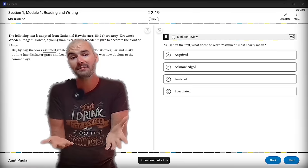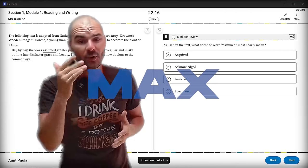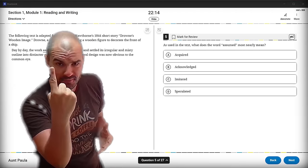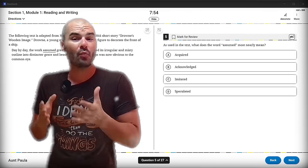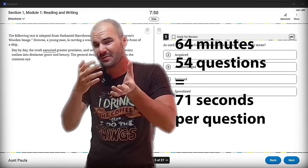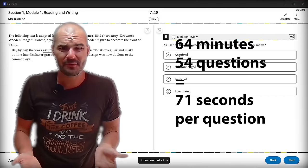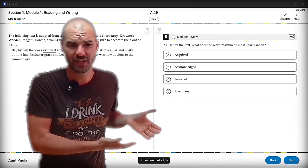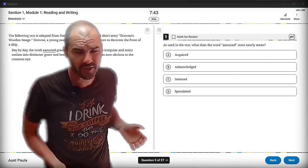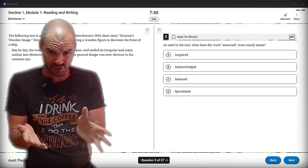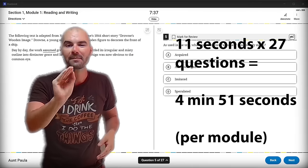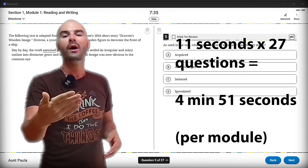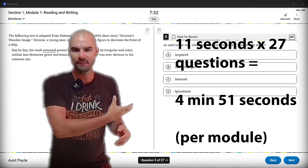You won't have time to use the review page if you don't apply tip number six, which is to use no more than one minute per question. Even though the test technically gives you one minute and 11 seconds per question, if you use all that time, you're never going to have time to review. And truthfully, some of these questions are so quick and short that you should be answering them very quickly so that you have a little more time for some of the harder questions. So limit yourself to one minute per question max, and that will give you a total of five minutes for you to use for review.